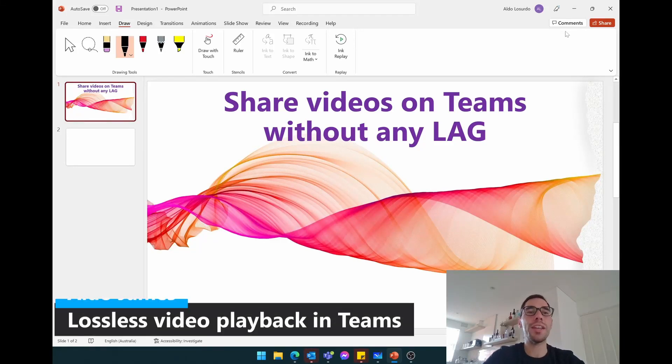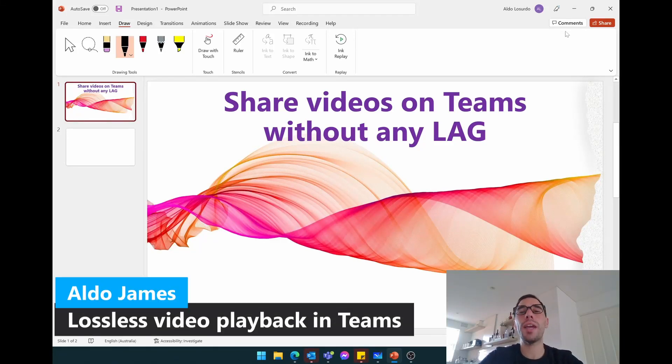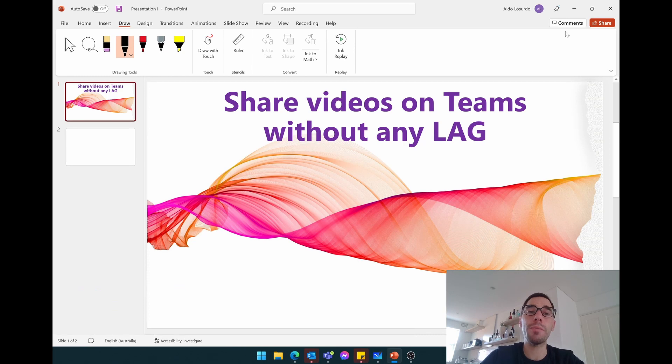Hey everybody, it's AJ here and in today's video I'm going to teach you how you can share your videos in Microsoft Teams without any lag.